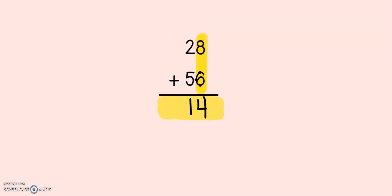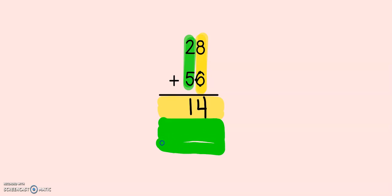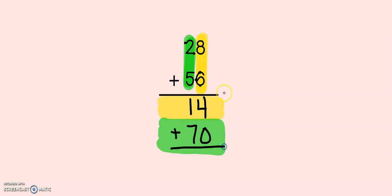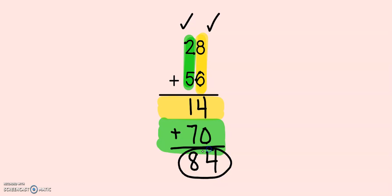Now, let's go over to the tens column. The tens go underneath. Notice I'm using my highlighters to help me color code. You can do this as well if this is helpful for you. 2 plus 5, or 5 plus 2. But is it really 5 plus 2? No, it's 20 plus 50, or 50 plus 20. If I know 5, 6, 7, then I must know that 50 and 20 give me 70. Now, I've added the ones, I've added the tens, and I add them up together. 4 plus 0 gives me 4, and 1 plus 7 gives me 8. So my answer is 84.